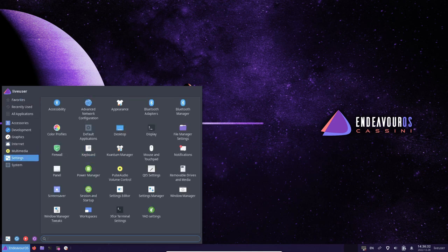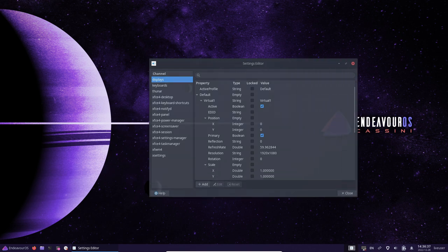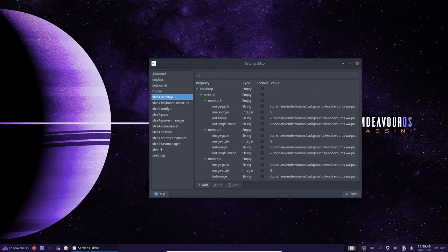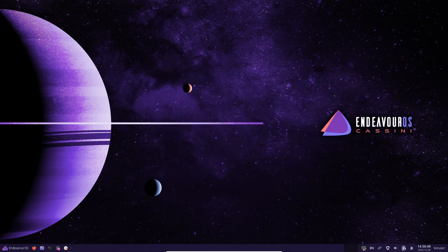The Cassini update is a significant release for EndeavourOS, with a range of new features and improvements. Some notable features include the ability to choose between different bootloaders, support for dual booting with Windows, support for various ARM devices in the EndeavourOS ARM edition, and updates to the Linux kernel and Mesa graphics stack, as well as the Calamares installer and various other tools and utilities.